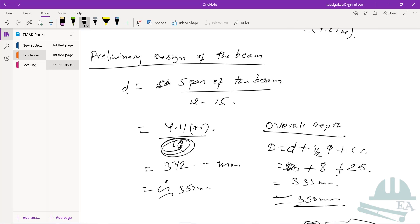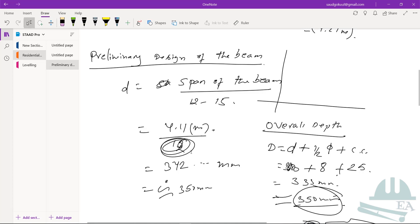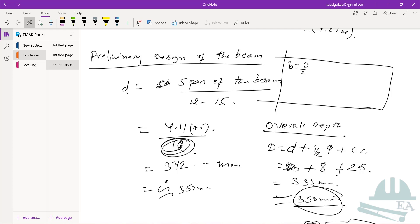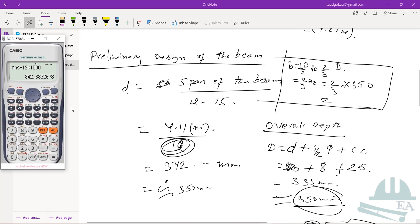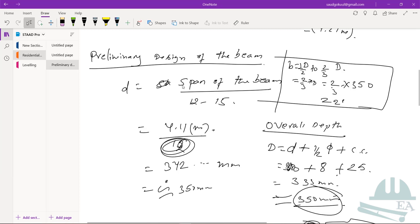We got the overall depth of the beam as 350 mm. Now we find the breadth of the beam. The breadth b equals D/2 to 2D/3. Taking 2/3 of D: (2/3) × 350 = 233 mm, which we approximate to 230 mm — that is 9 inches. This is how you find the breadth of the beam.